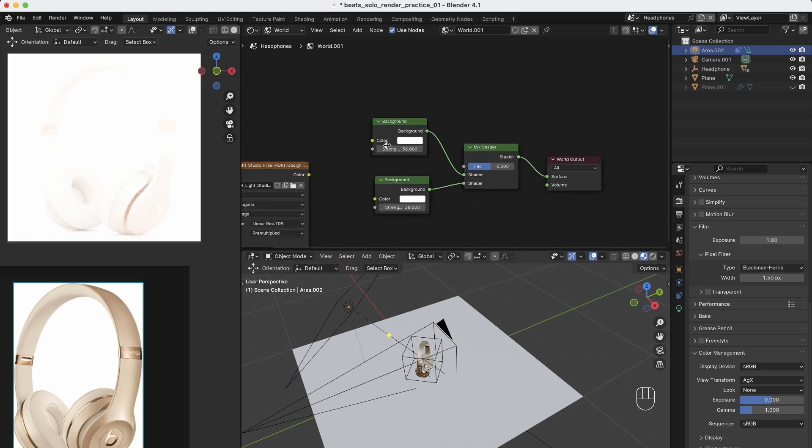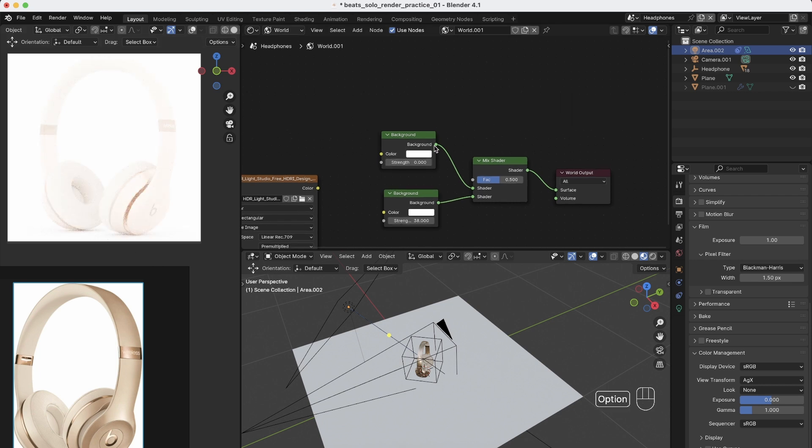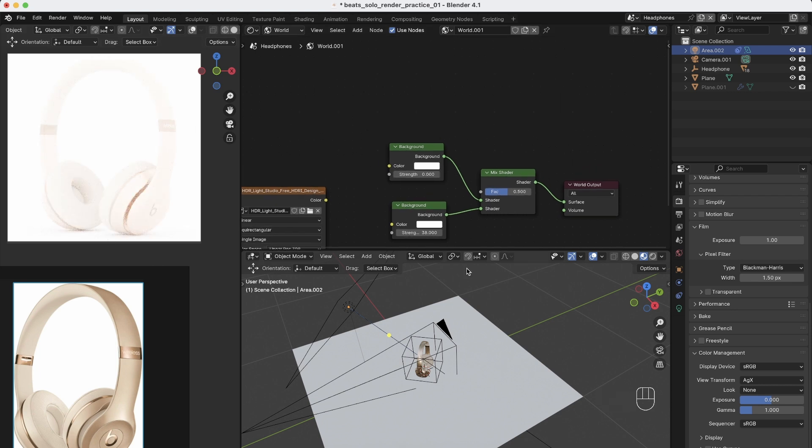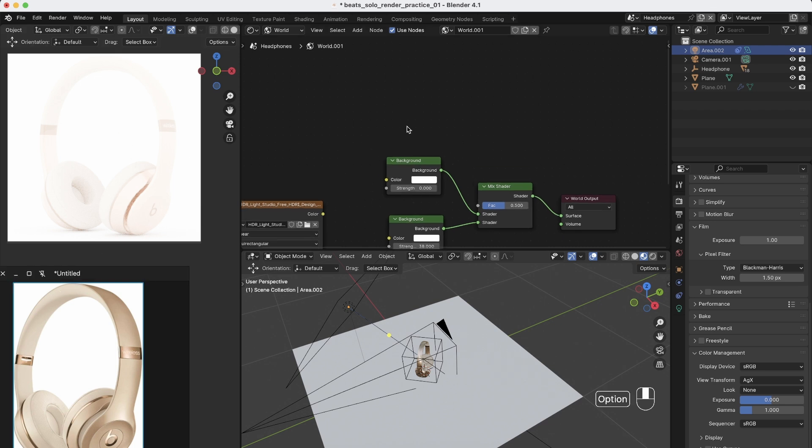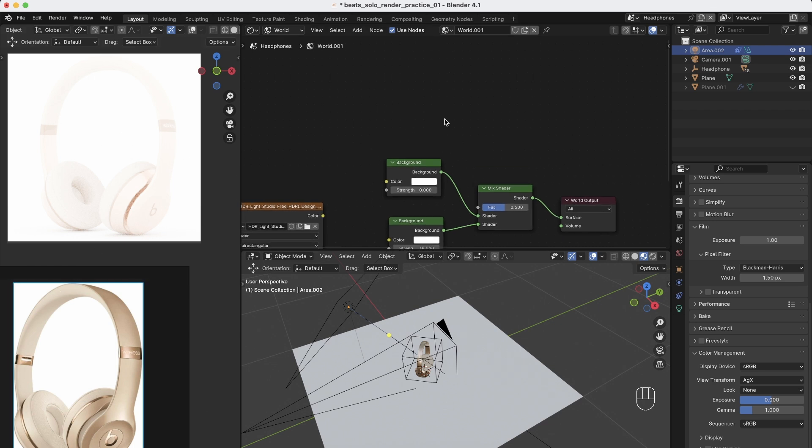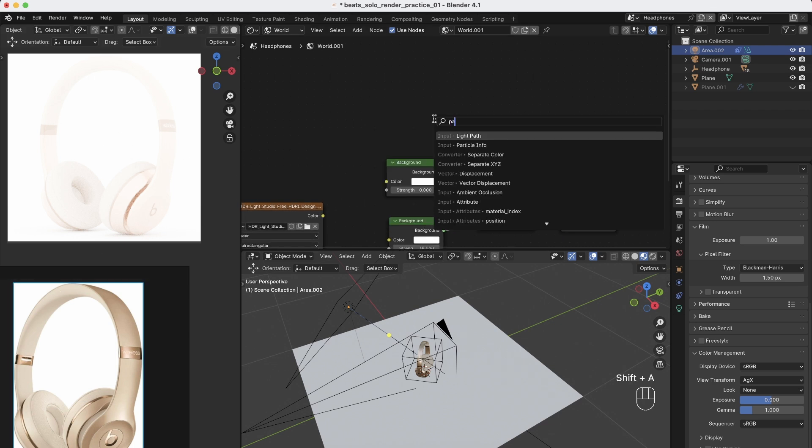Now we have to bring one of the backgrounds to zero. And now we just have to tell the camera so this white background is only seen by the camera, and you can achieve that if you press shift A and you type path,